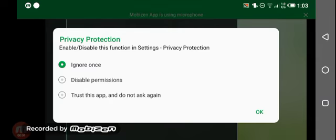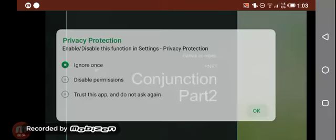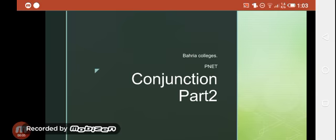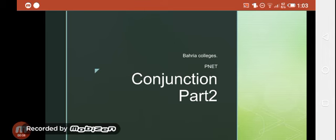Bismillahirrahmanirrahim, assalamu alaikum. Hope you all are fine and doing well, students. Today we are going to complete our topic conjunctions. It is a second part of it.